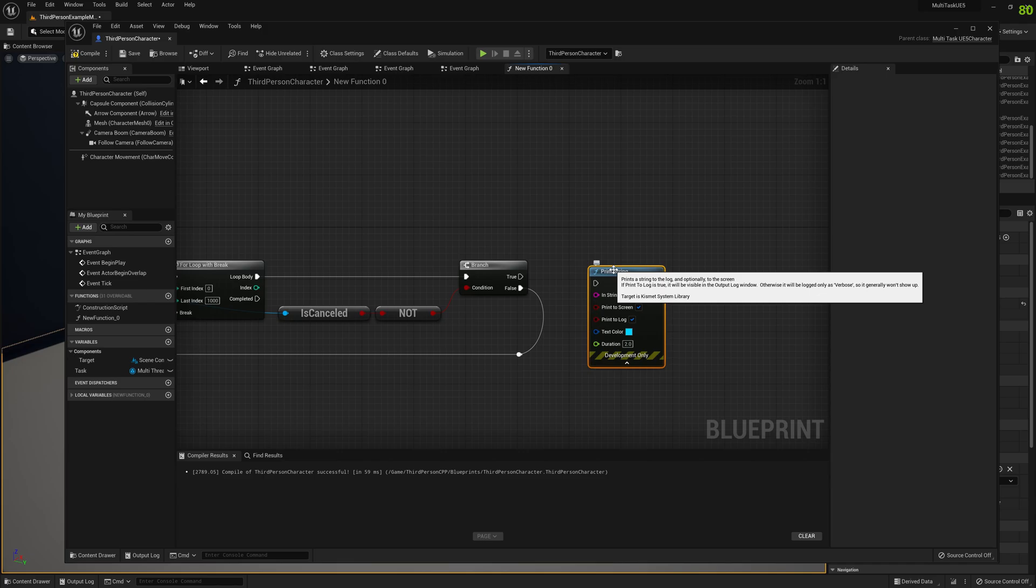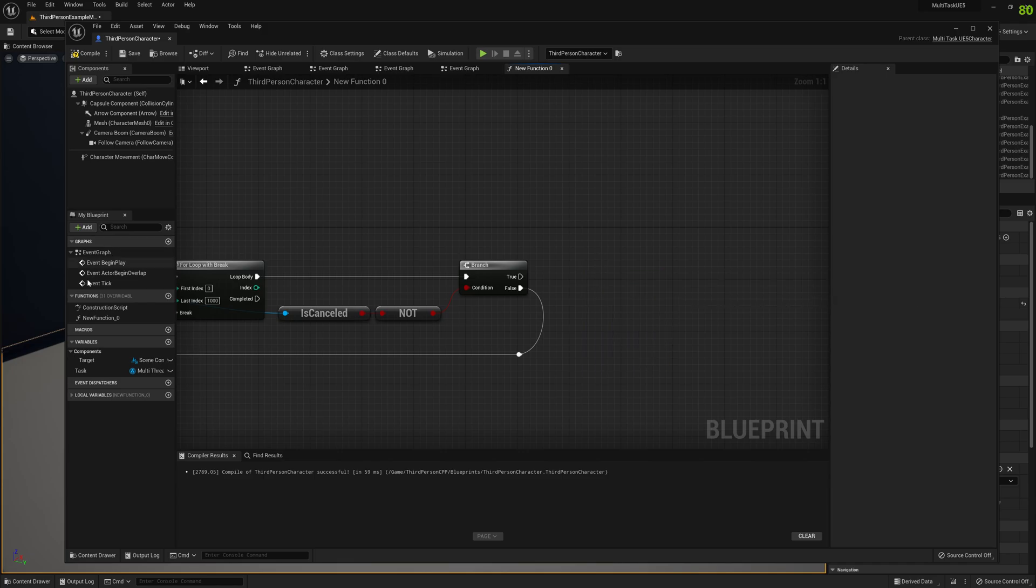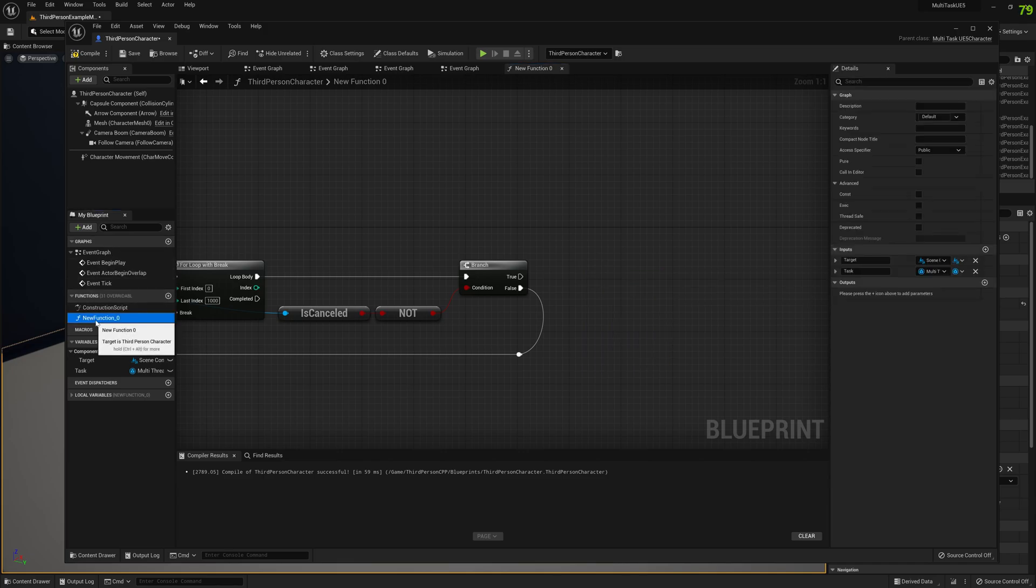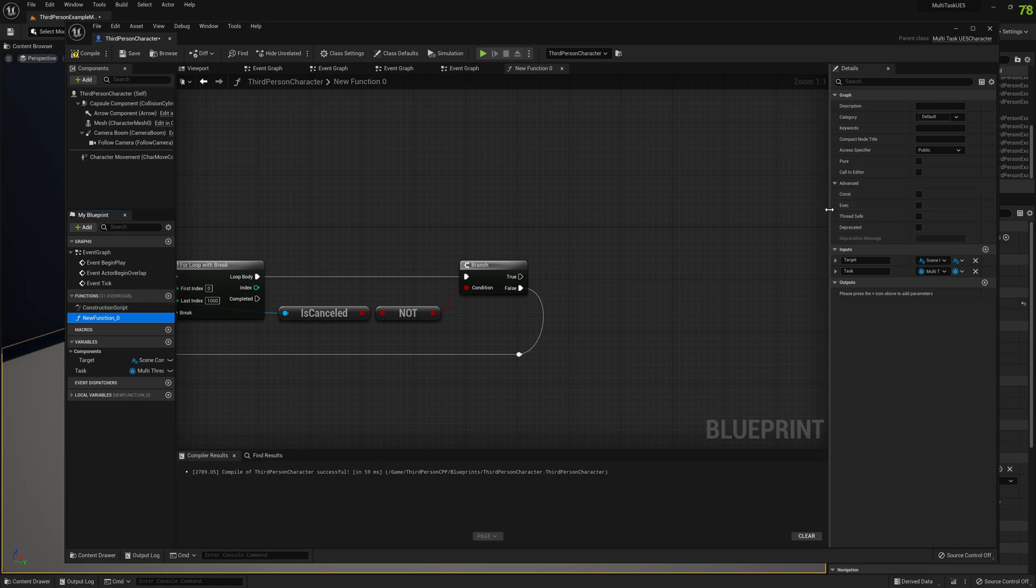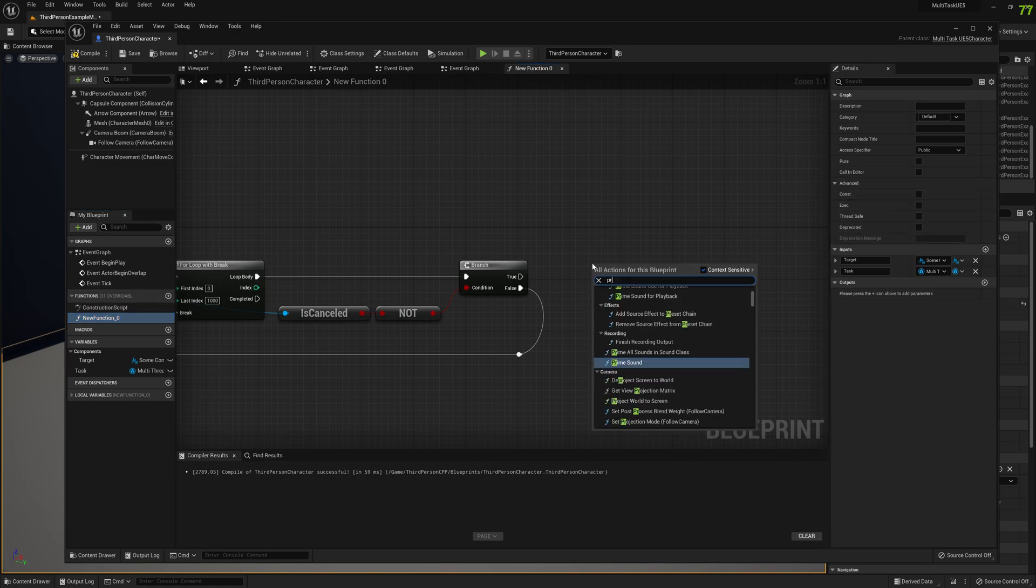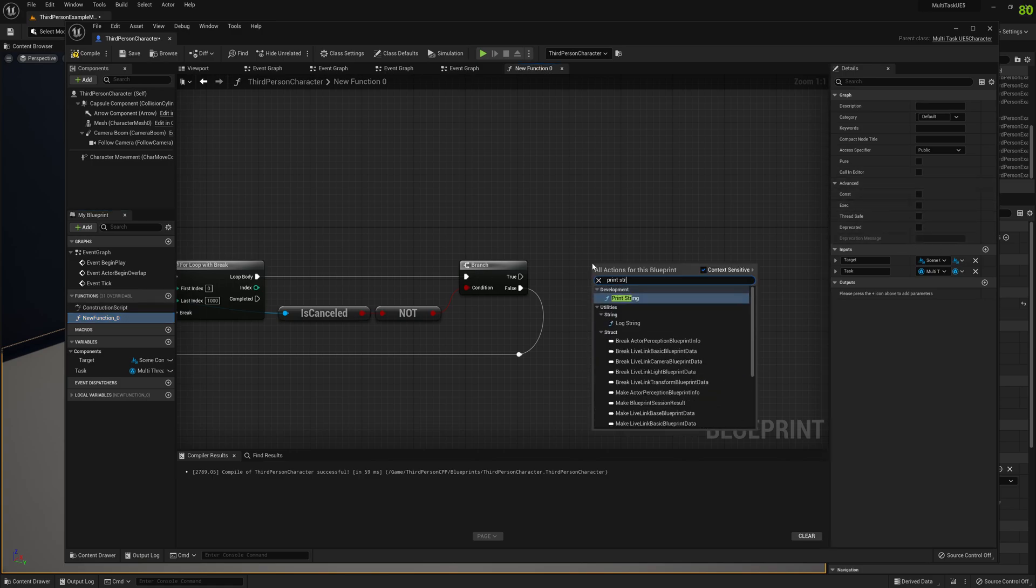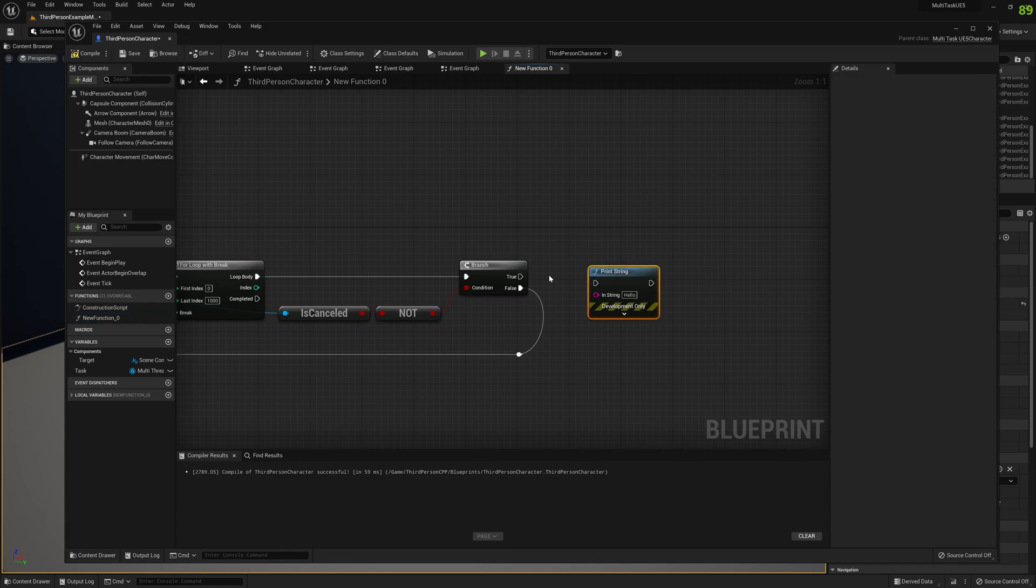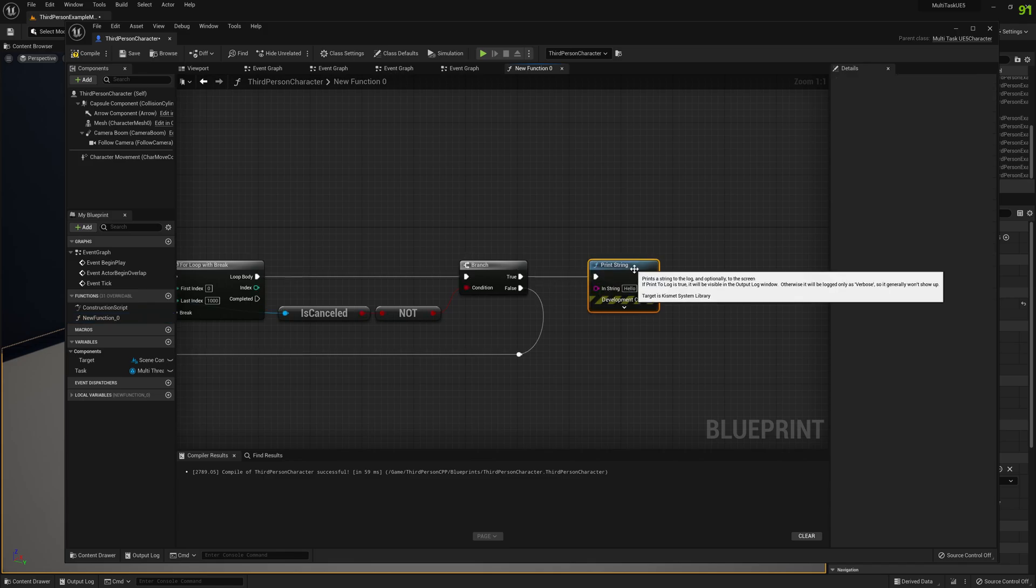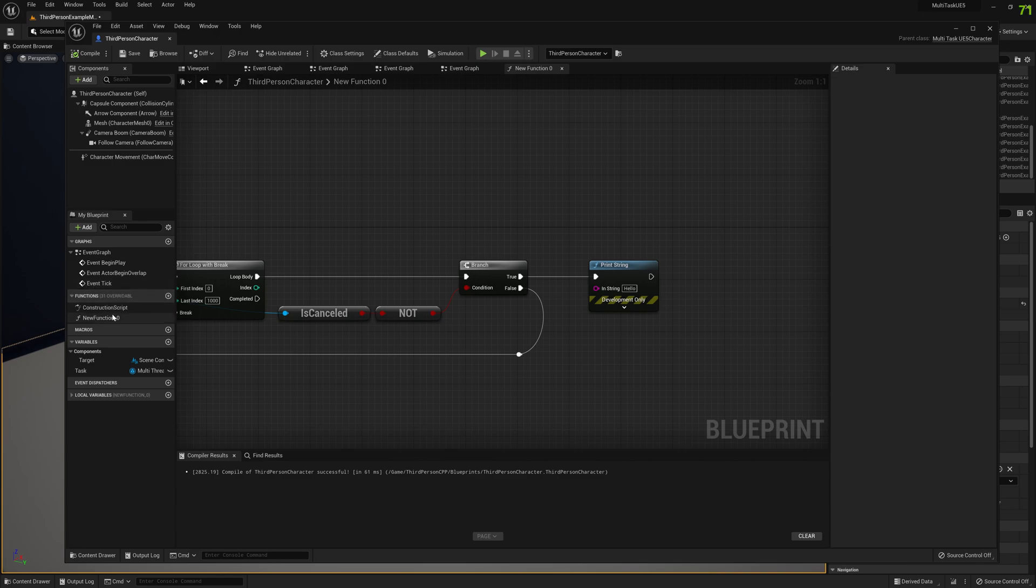So if we enable thread safe, let's connect first print string. Okay, we have it connected.